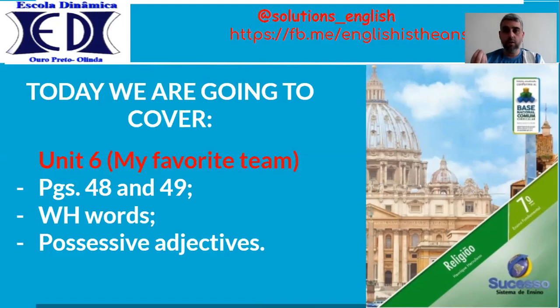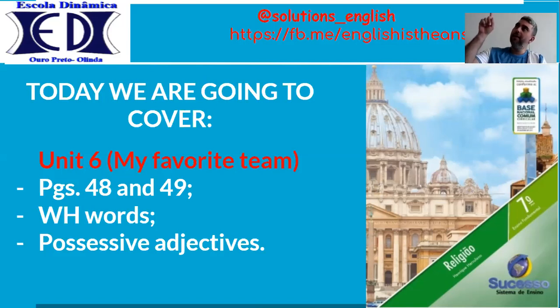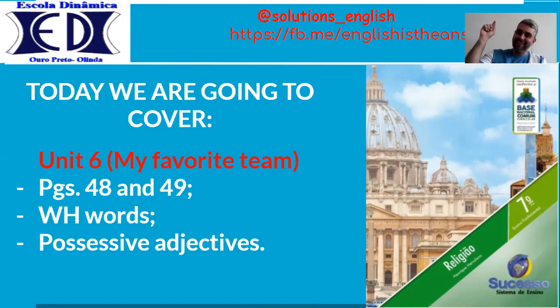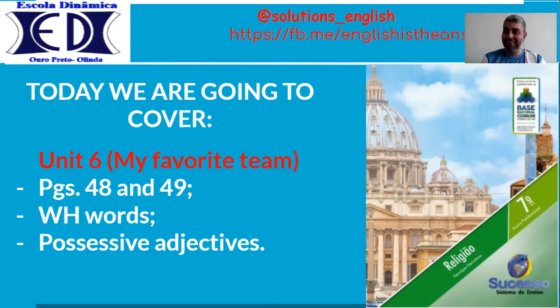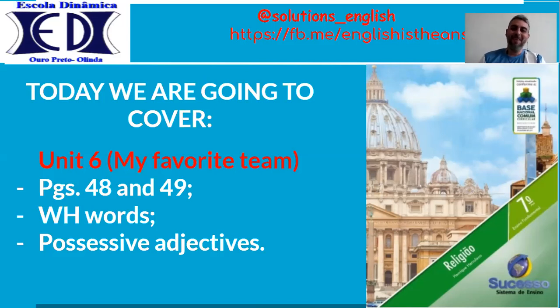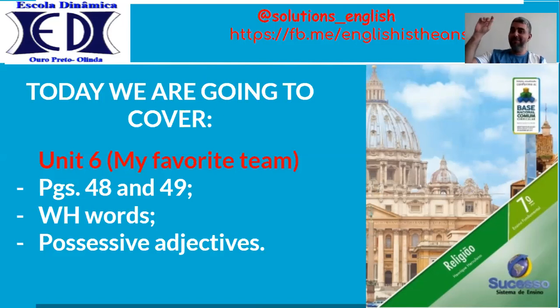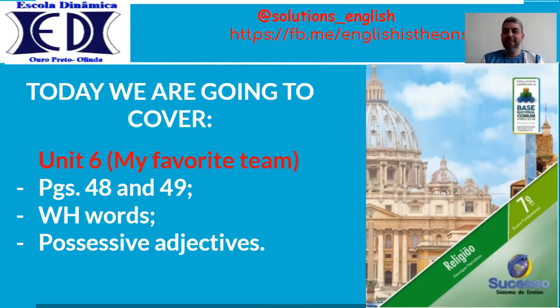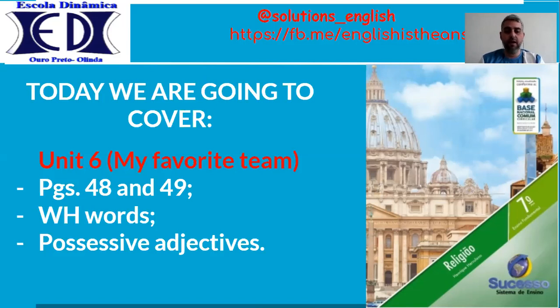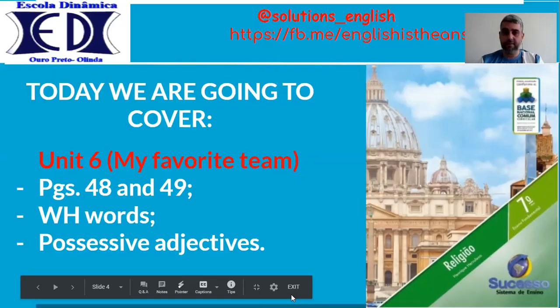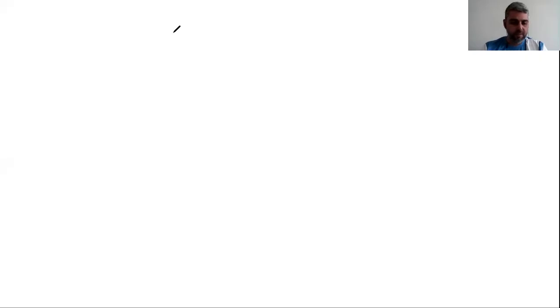Sempre lembrando a todos de estar com o seu material pronto para que possamos trabalhar. Lembrando que o livro da gente é o livro da sucesso. E hoje a gente vai dar continuidade a Unit 6, My Favorite Team. A gente hoje vai dar continuidade ao assunto de Possessive Adjectives, que a gente falou na aula passada.